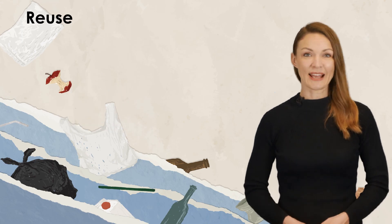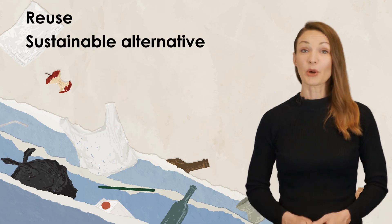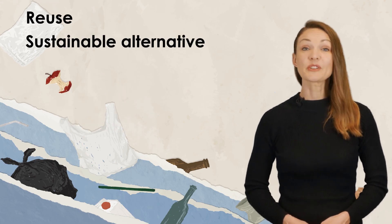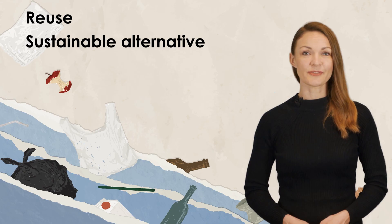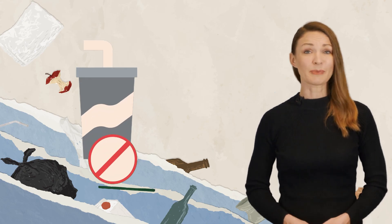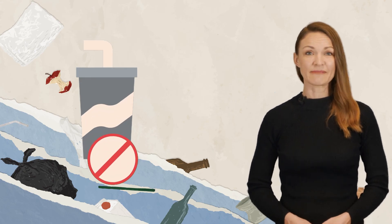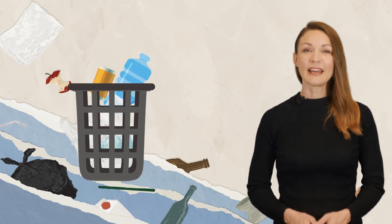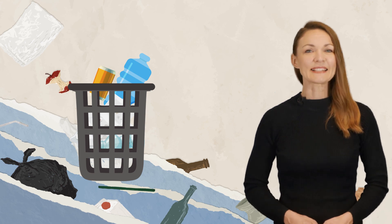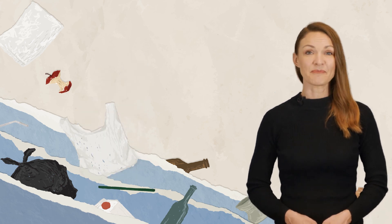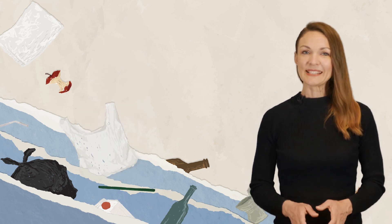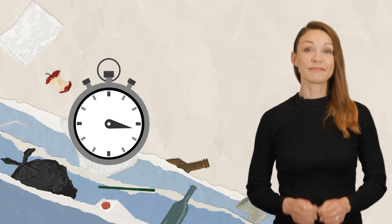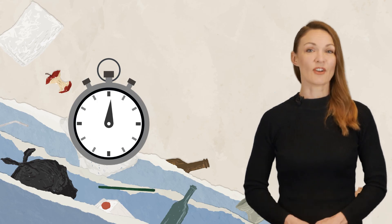Reuse a plastic item. Purchase a sustainable alternative or spread the knowledge. Say no to single-use plastic items. Segregate your waste. Take a stance and motivate others to do the same. Plastic pollution can be beaten, but we must start now.